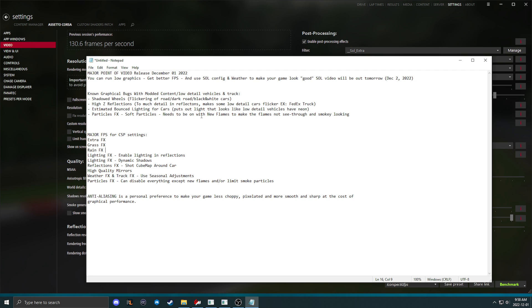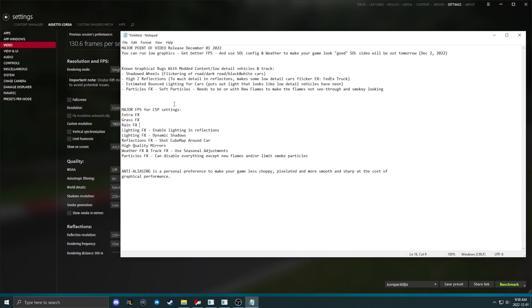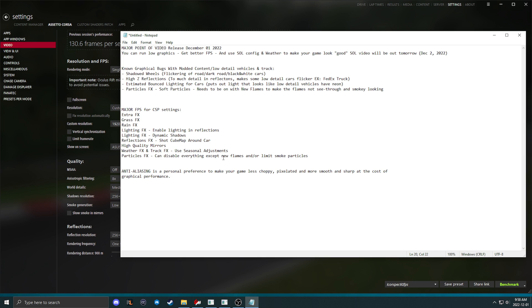Now there are a few things that have been proven to be major FPS increases for CSP. You can turn these things off if you want to notice an immediate gain in performance without going through an entire list of things. Those are extra effects, grass effects, rain effects, in lighting effects. This one here turn off, enable lighting and reflections off, dynamic shadows off. In reflections effects make sure your shot cube map isn't around the car, the shot local cube map. High quality mirrors also has an impact on performance. Weather effects, seasonal adjustments, this is for white trees in the winter, effect on the road and stuff like that.